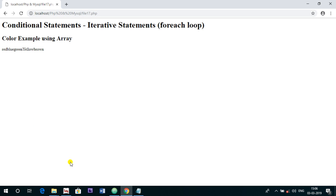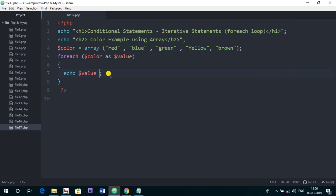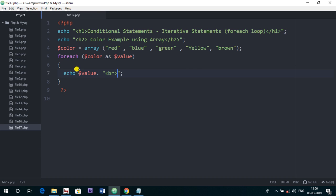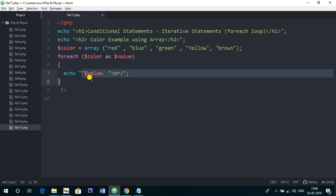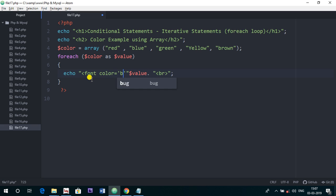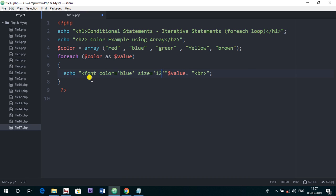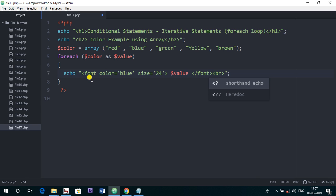This is the new file 17, and now you can see red, blue, green and so on. If we want to put some BR we can use it like this. I hope you are getting the things clear. Let's put some font tag here. Say font color equals to blue and size equals to say 24, and then we want to close it.